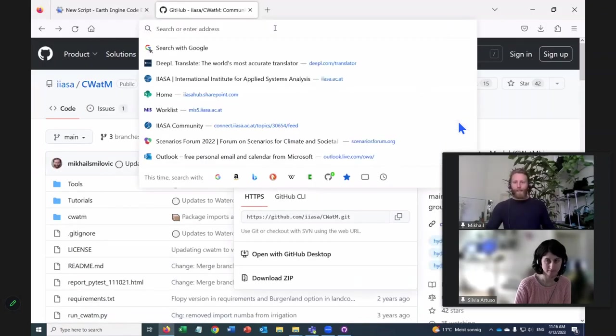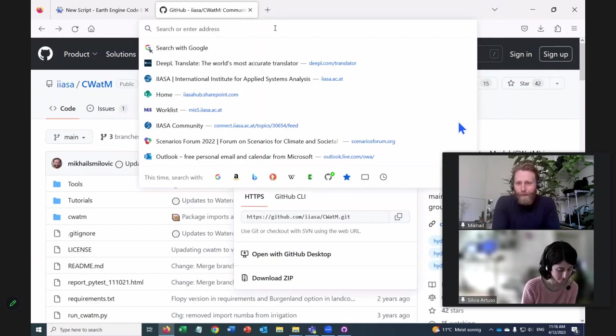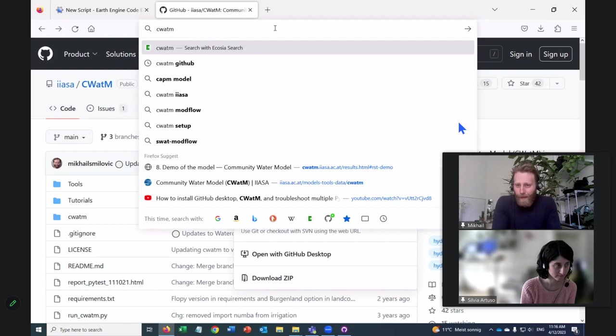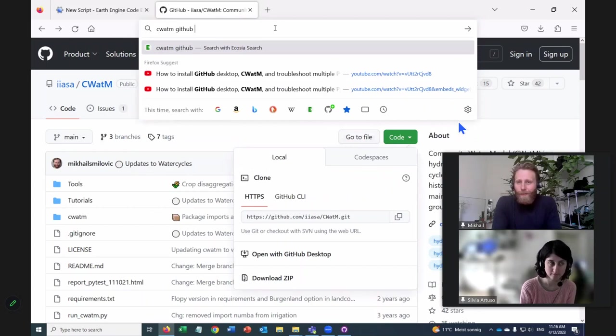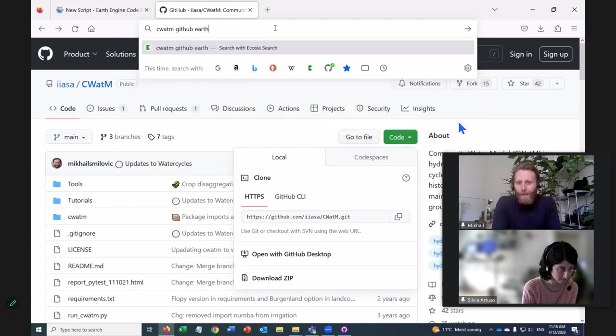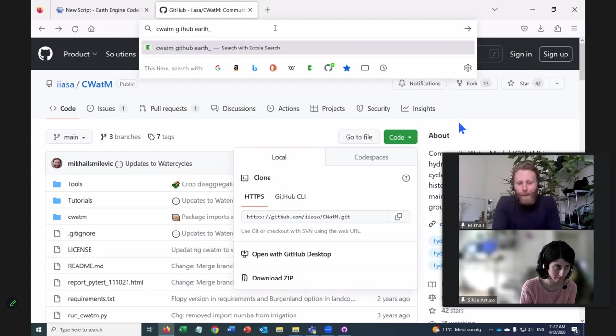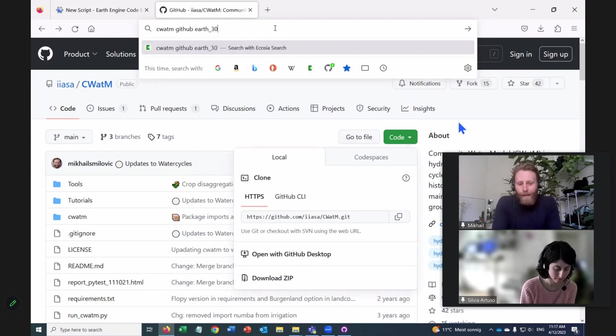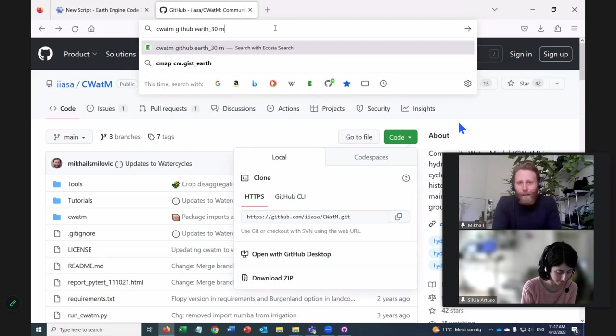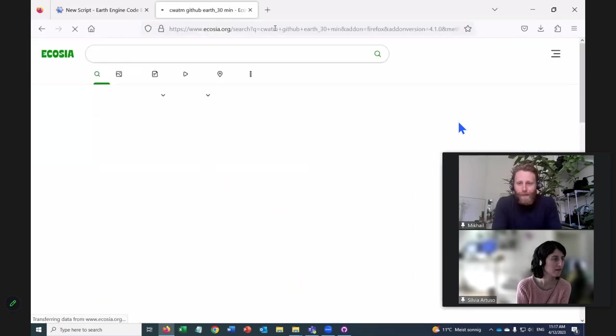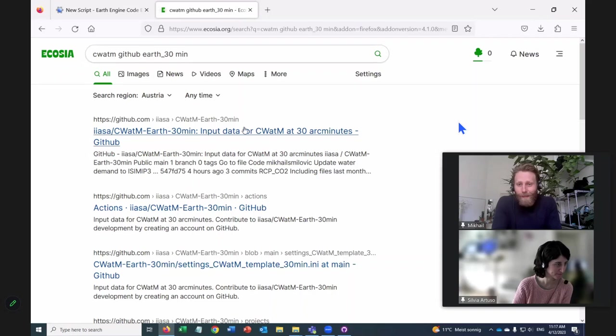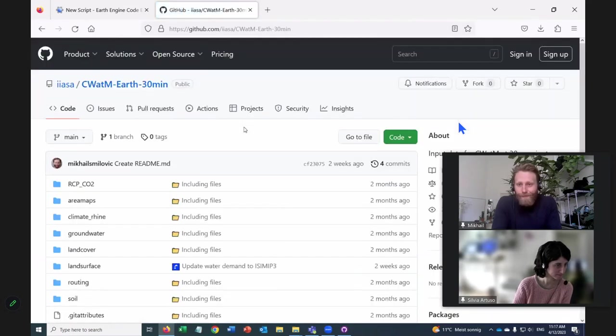And let's search CWATM, space, GitHub, space, let's do Earth, E-A-R-T-H, dash, and let's type in 30 min. 30, and M-I-N. I've not searched for it in this way, so I'm interested to see what comes up. Okay, perfect. Just what you wanted. So it's easy enough to search for.